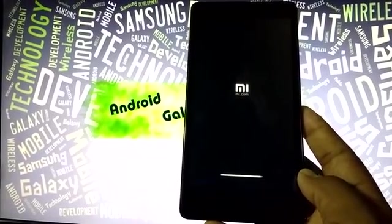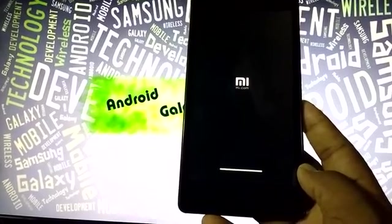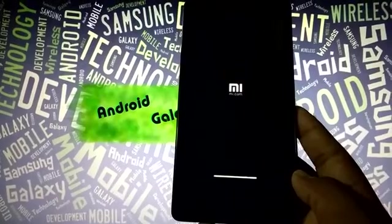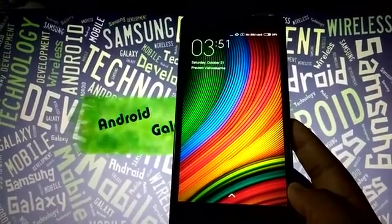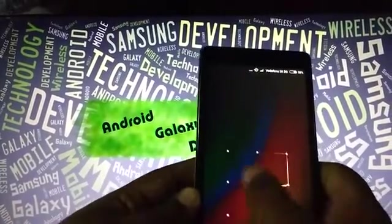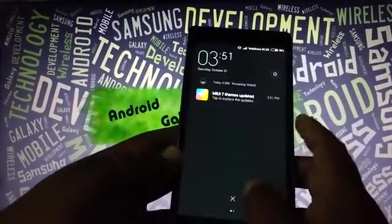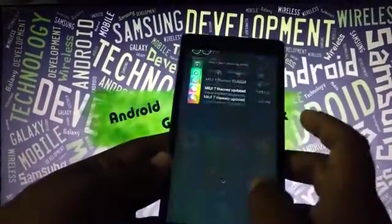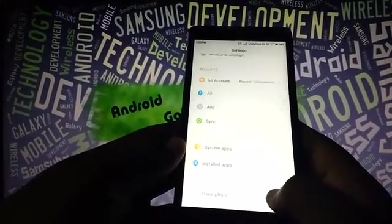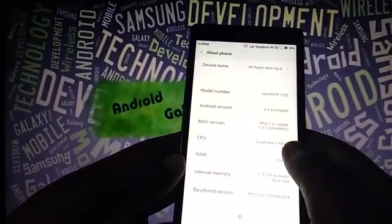It will then open the new MIUI 7 installed on your phone. It's almost completed now. Now it has given a vibration. Now it's booted into MIUI 7.0. The MIUI 7.0 has been upgraded. Let's go to the settings and take a quick look — 'About Phone'. You can see it's showing MIUI 7.0 Stable, version 7.0.5.0.